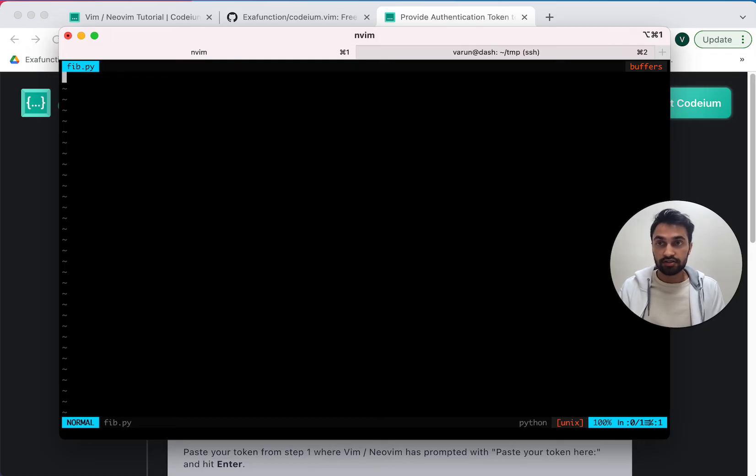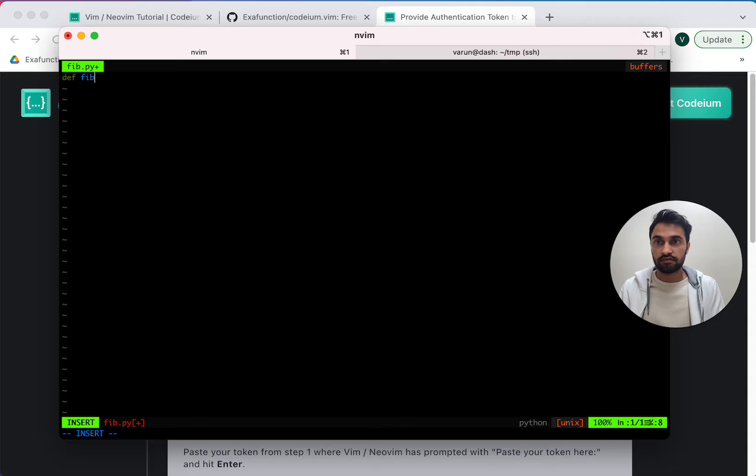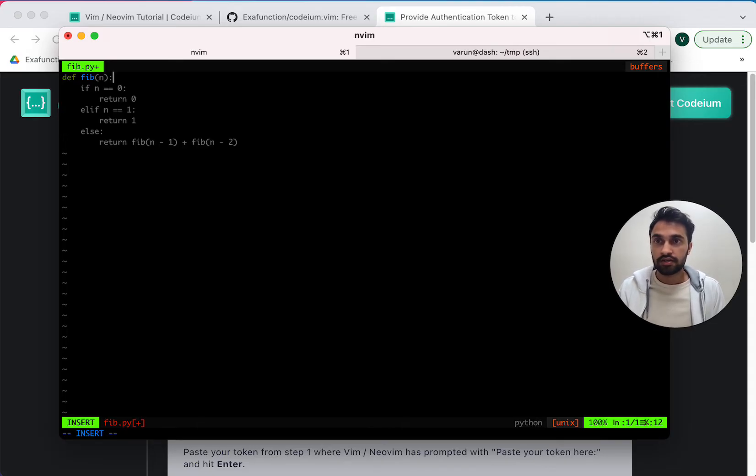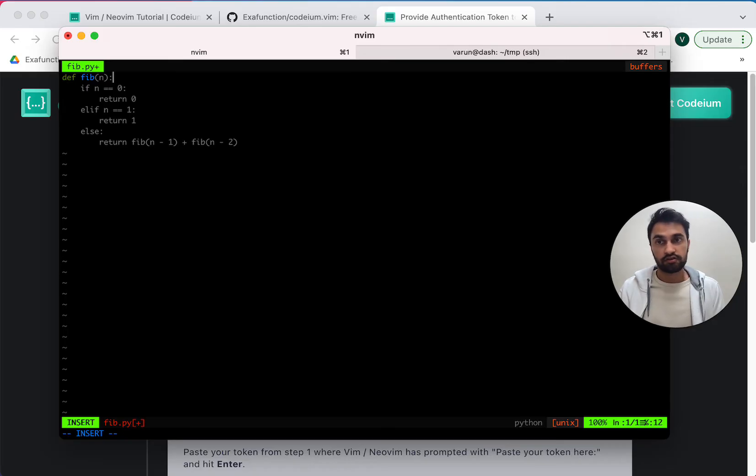So let's try to actually use it. I can write a function, a favorite function, def fib. And you'll see that Codium has given me a suggestion shown in gray here. Now to accept the suggestion, all I do is press tab.